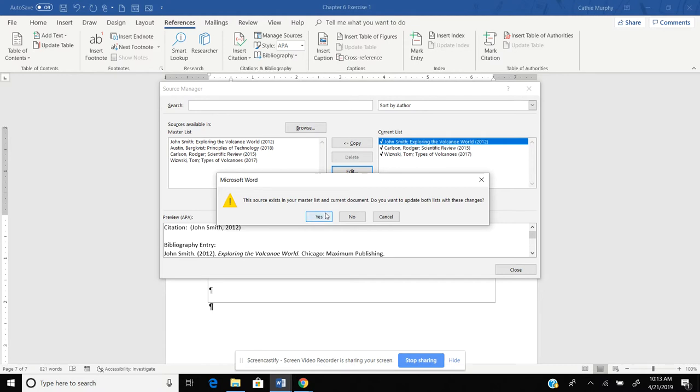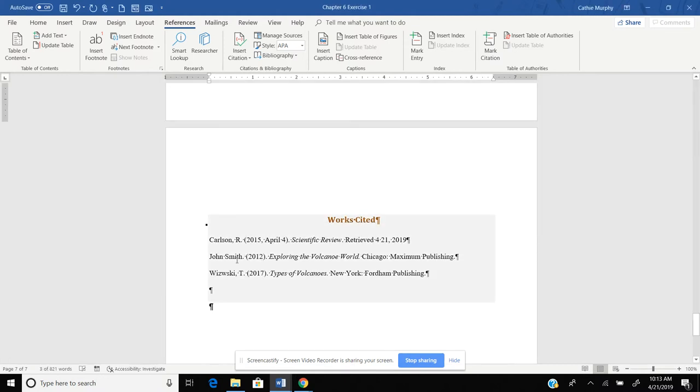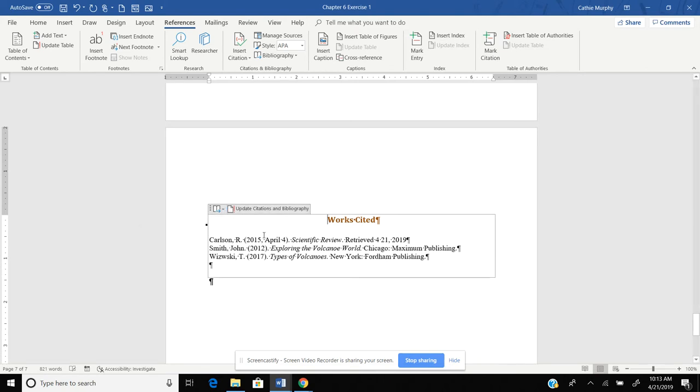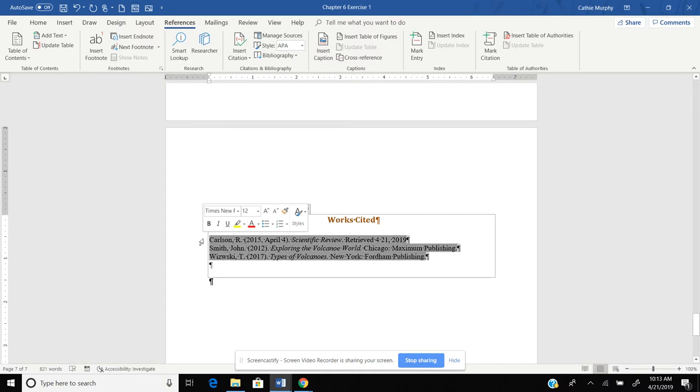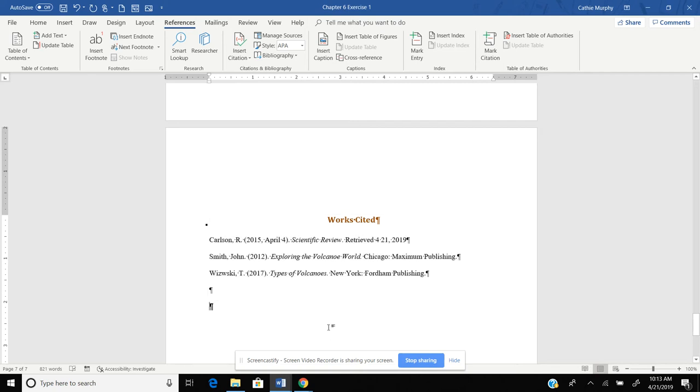I'm going to close out. You notice now I need to go in and update my bibliography. And now it is updated. I need to select this and put this back on double spacing. So now I have fixed my error for my Works Cited.